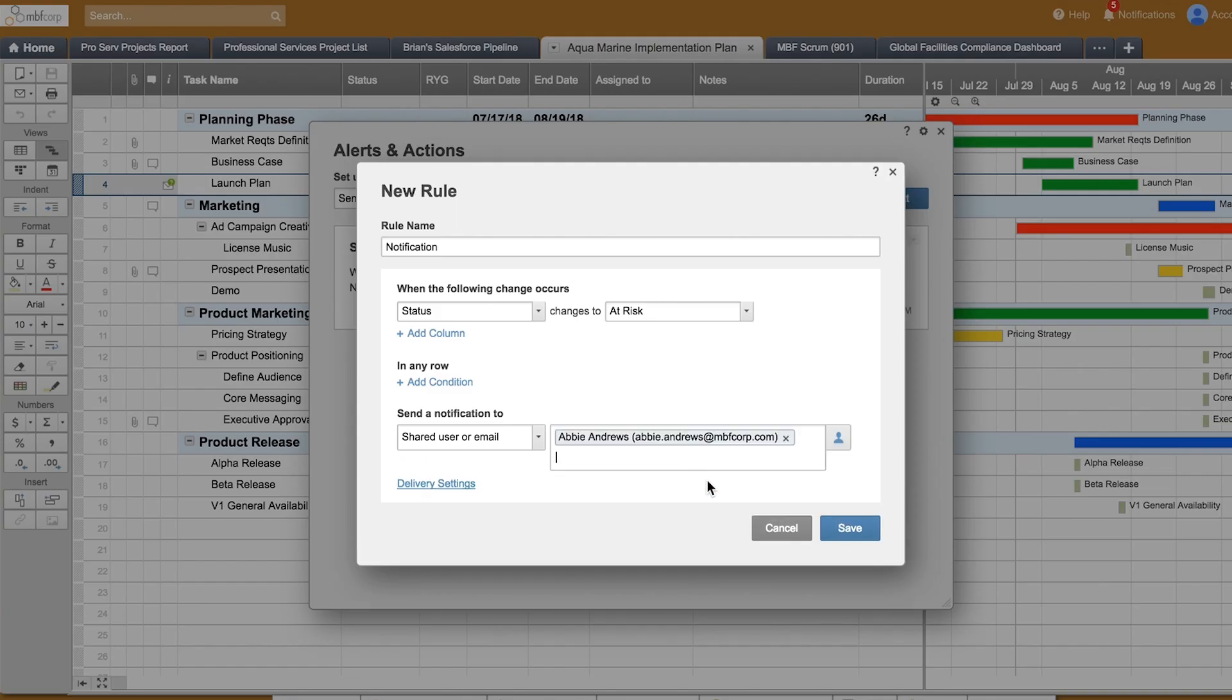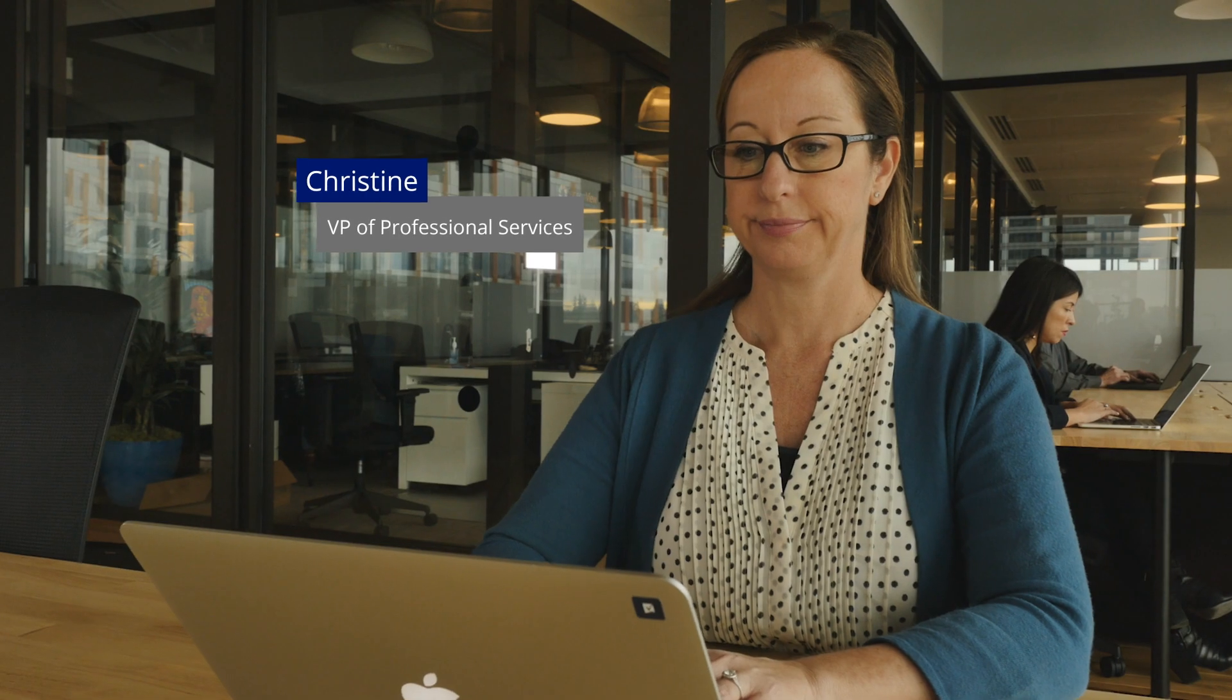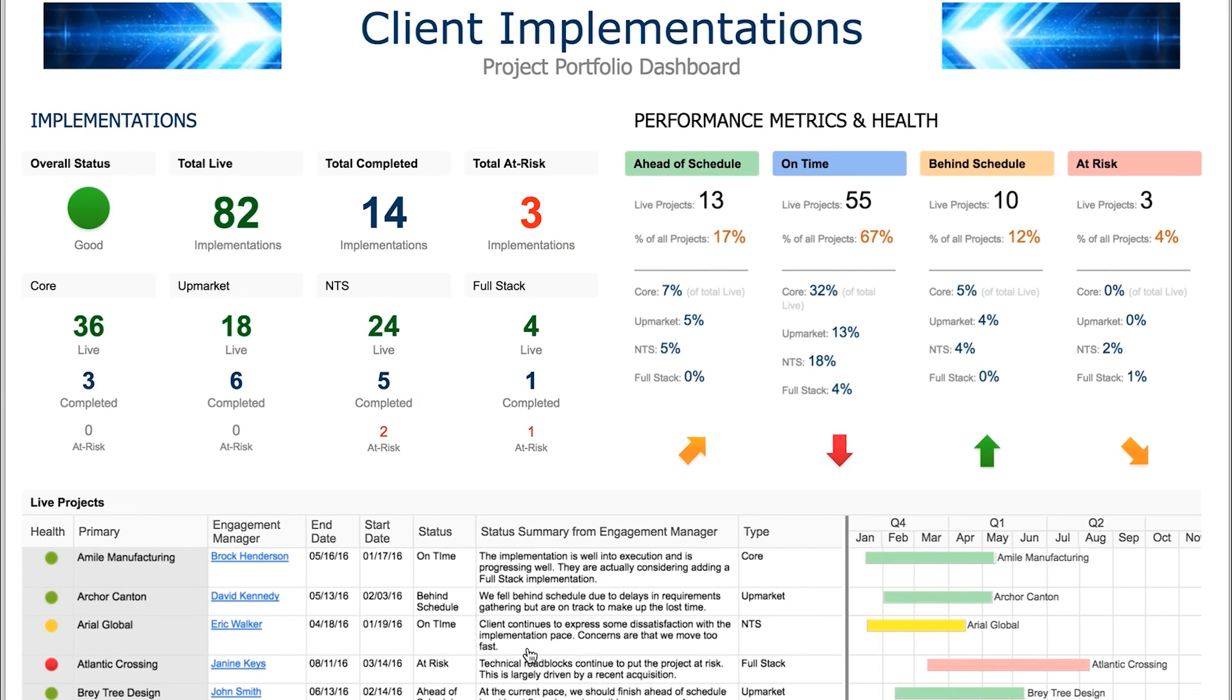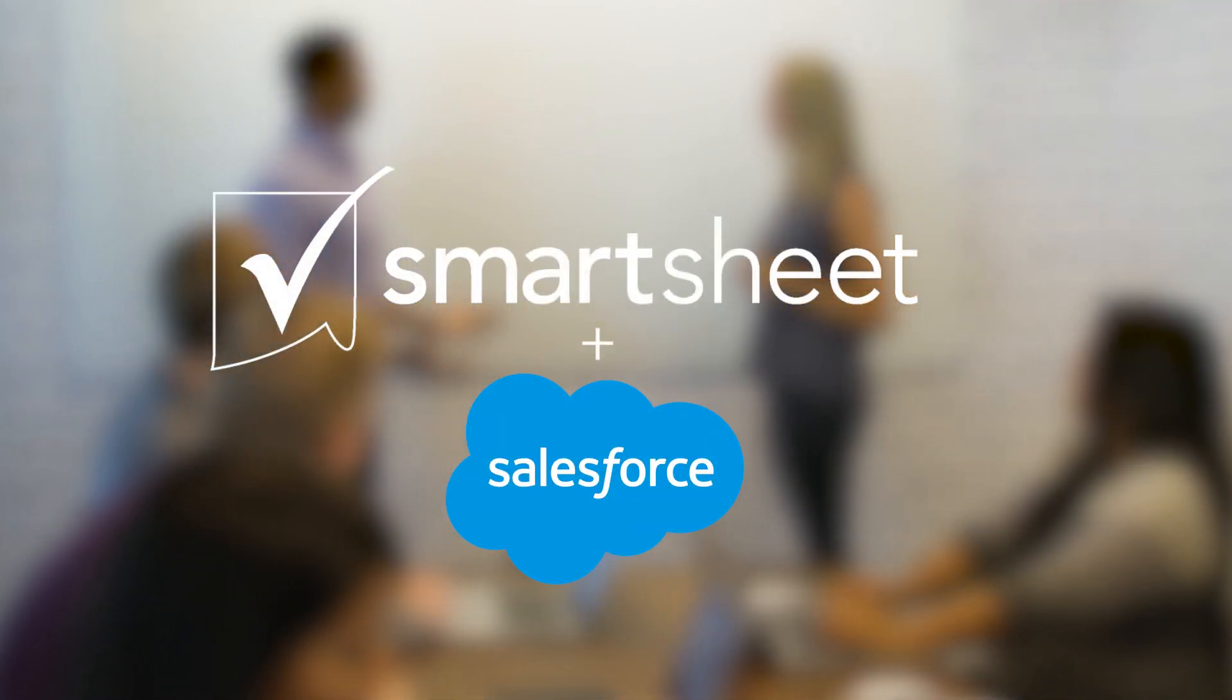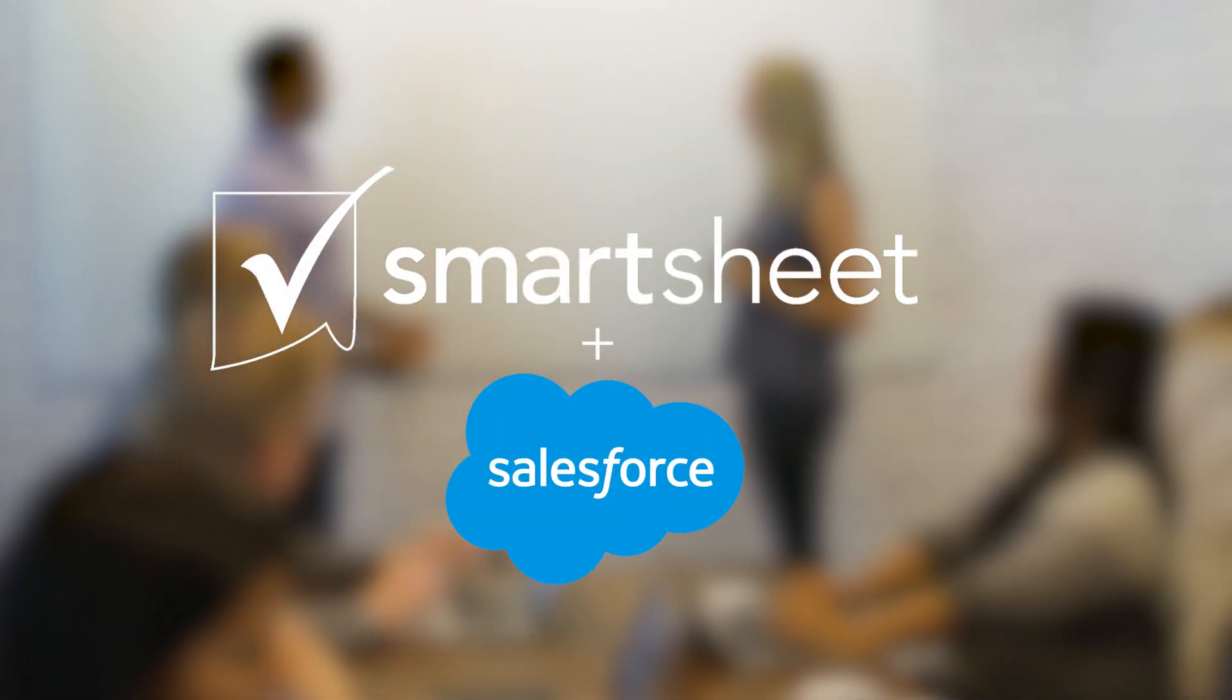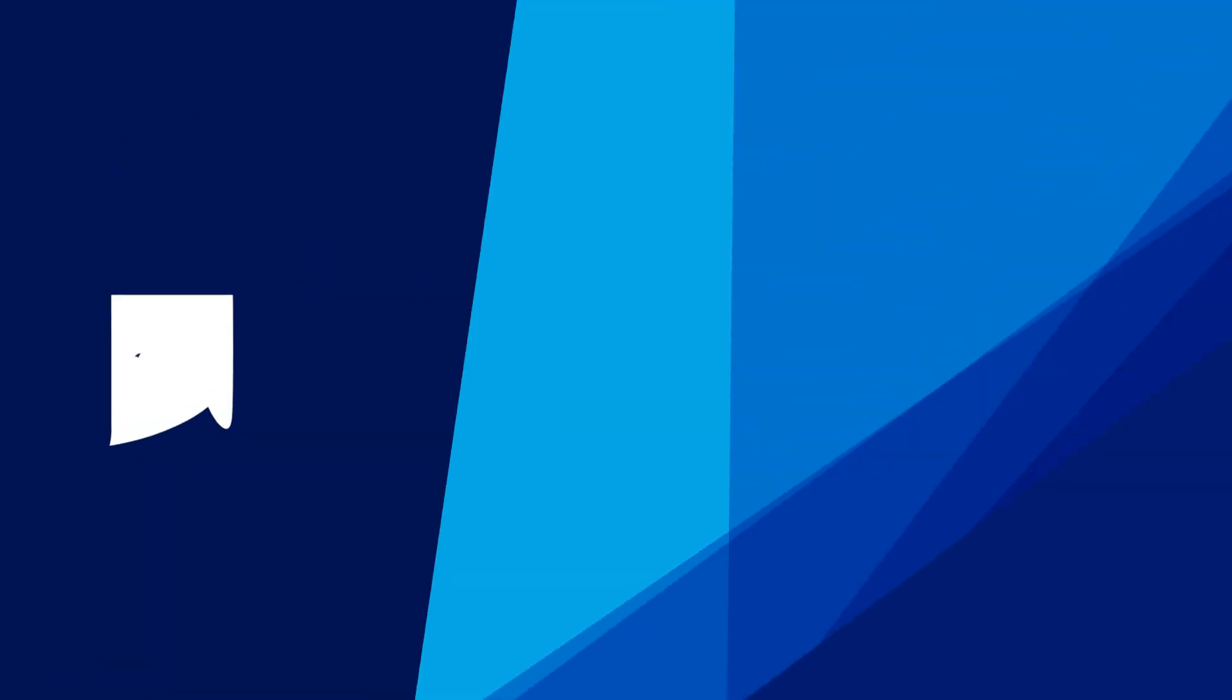Key metrics from this project roll up into a dashboard the VP of professional services uses for real-time visibility into her team's performance. With Smartsheet and Salesforce, your organization can seamlessly work together and better serve your customers.